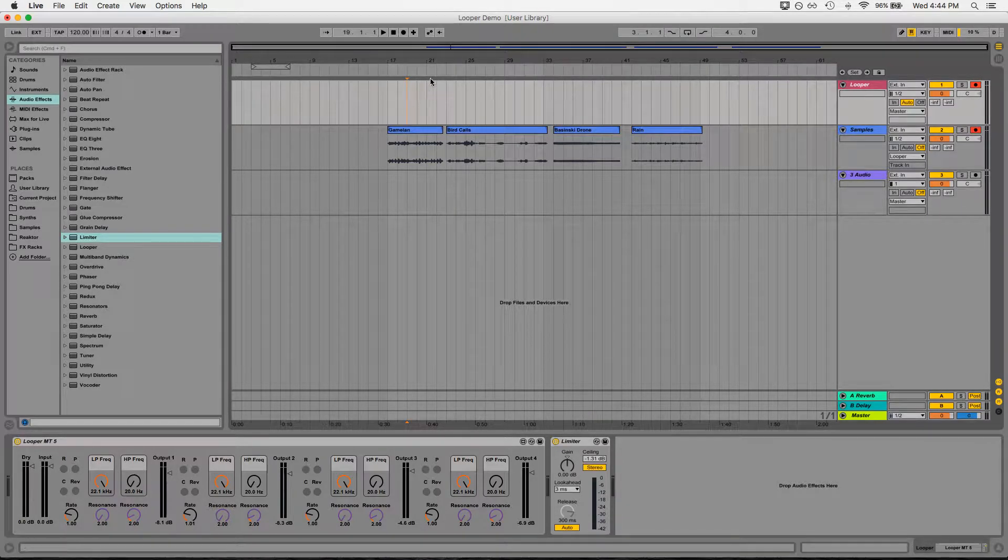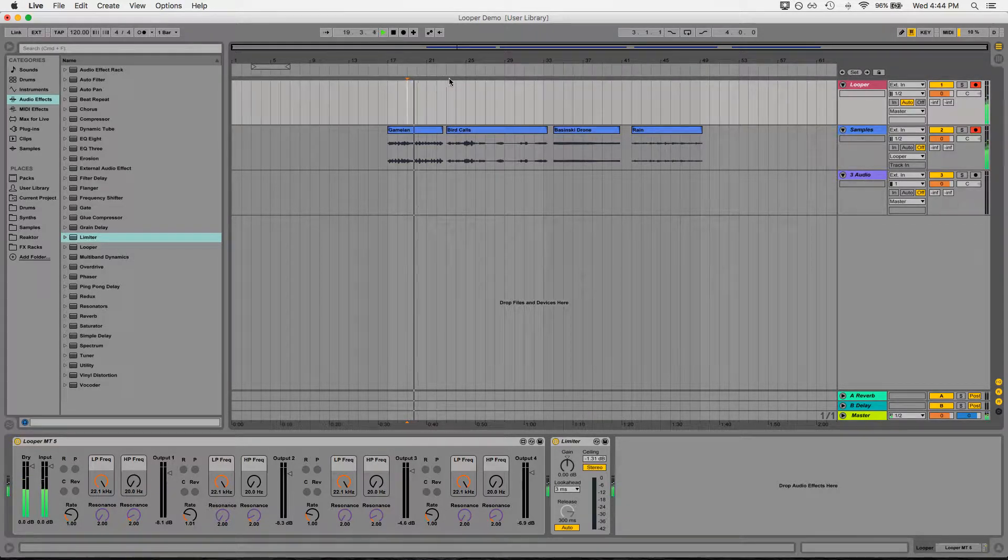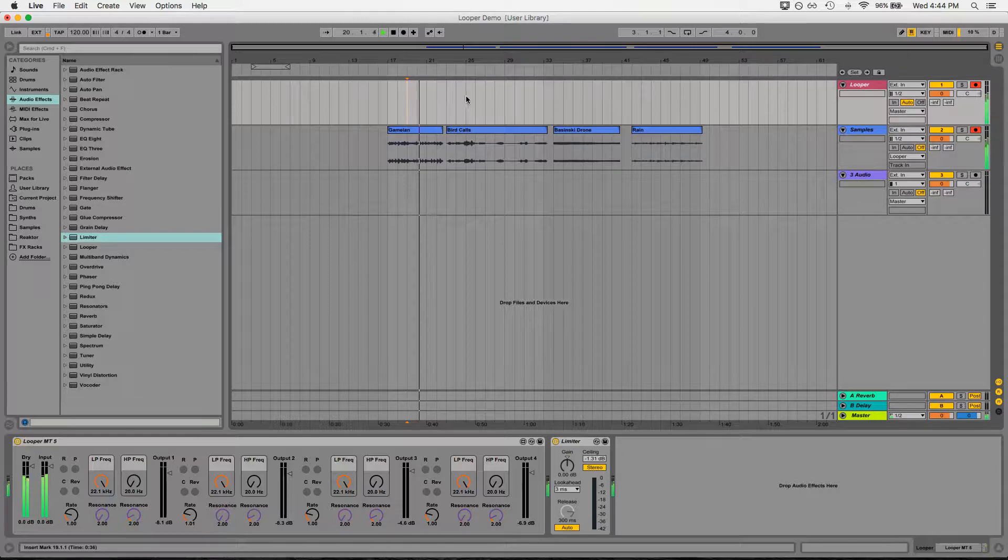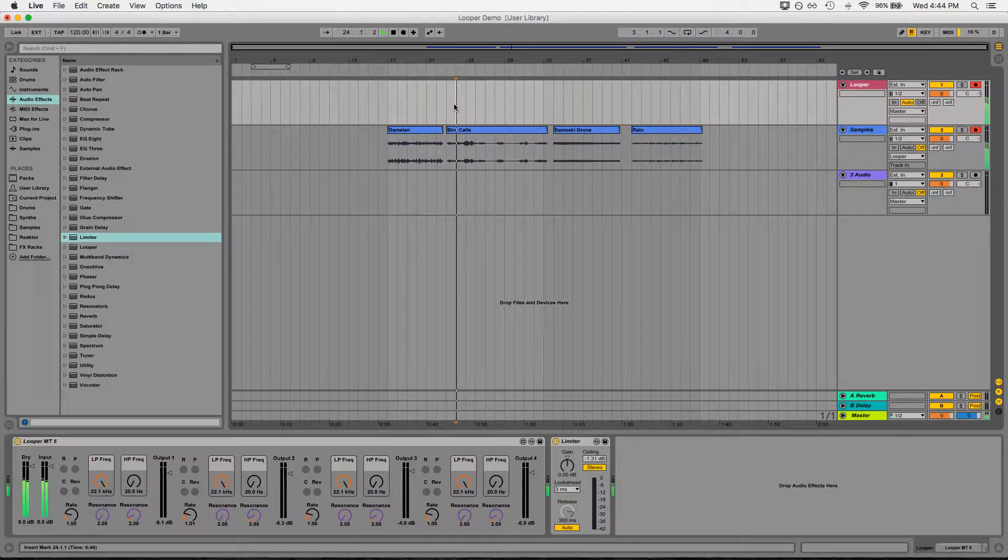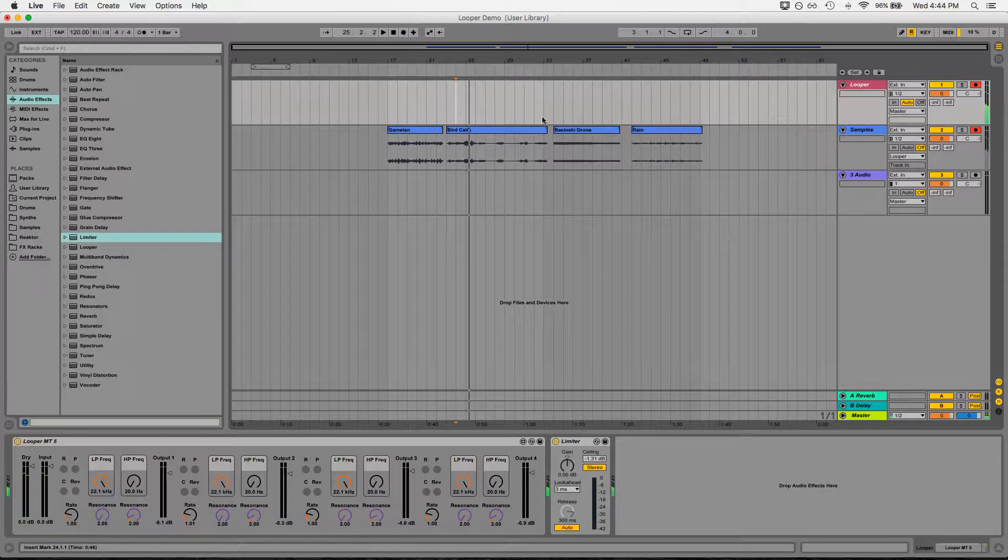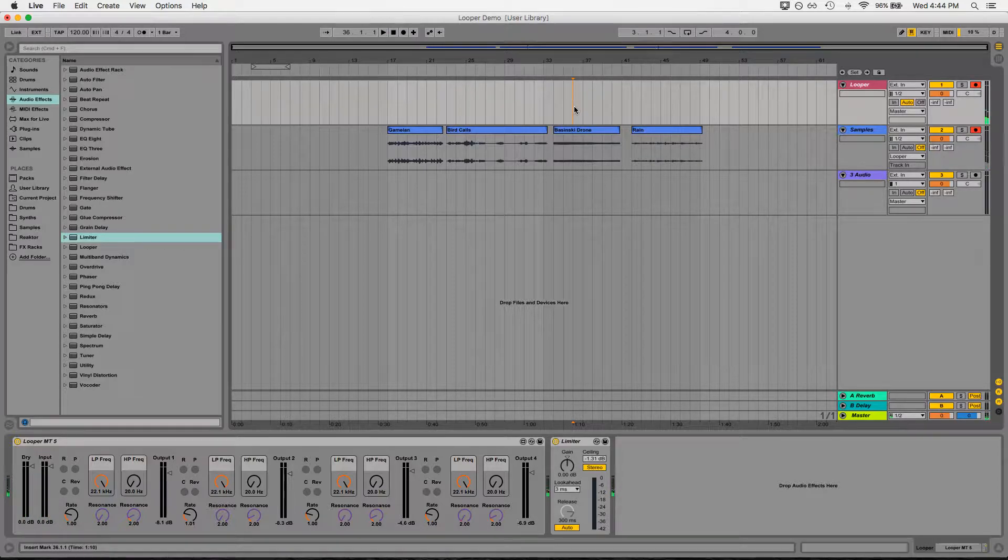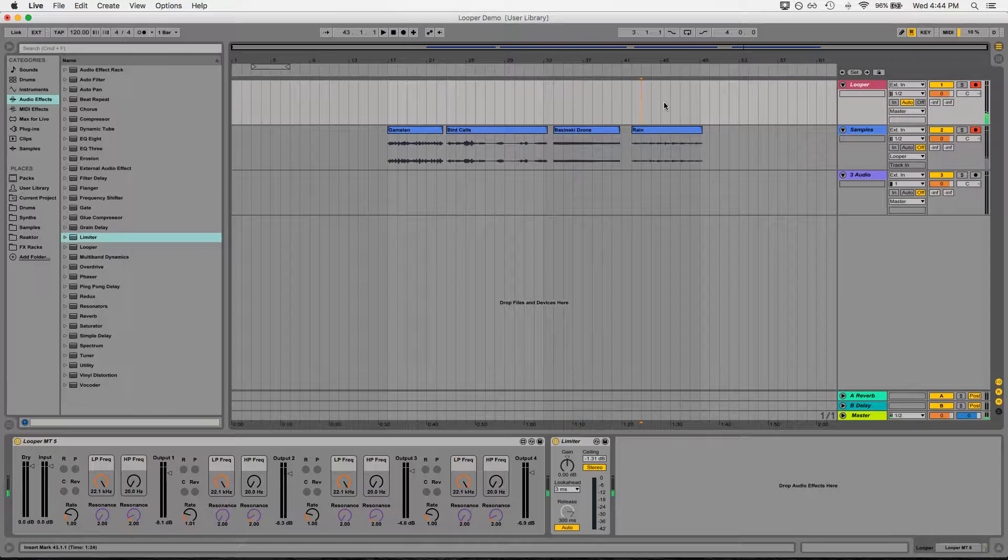We've got a gamelan orchestra here. We've got some bird calls. We've got a drone from a William Basinski piece. And we've just got some nice rain samples.